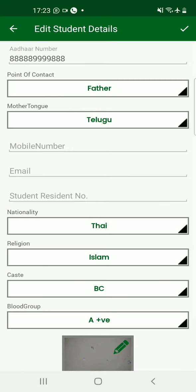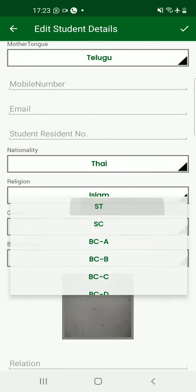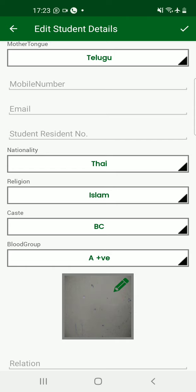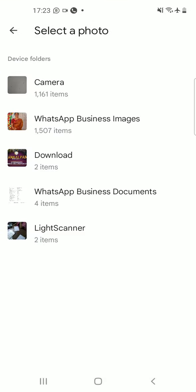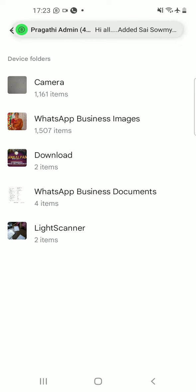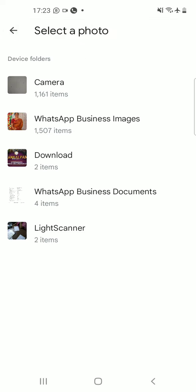Once you click on Edit, you can find your child's other details: Aadhar card details, point of contact, mother tongue, mobile number, email ID, student resident number, and further details including blood group. If all the details are proper, you can proceed further. If not, correct them. Further down, there is a box where you need to upload a photograph of the child. That photograph must be a passport size photograph and should be the latest one.